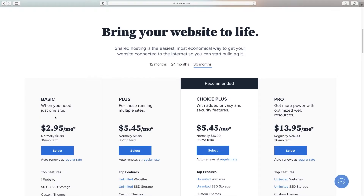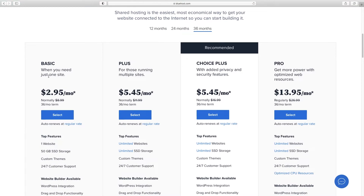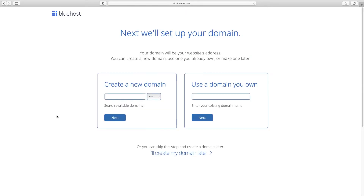We're going to get through this pretty quickly. Now it's time to choose your plan. Basic is just fine as long as you're creating one website. If you're a web designer creating multiple sites for clients and you want staging servers, then go with one of the higher plans. But if you're just a business, all you need is this $2.95 a month plan, so I'm going to click on Select.